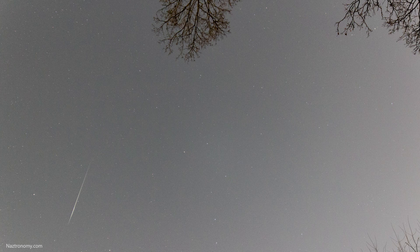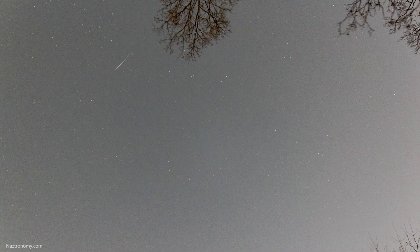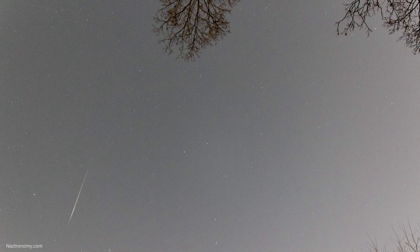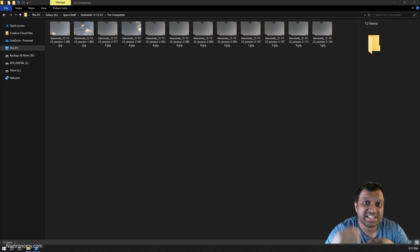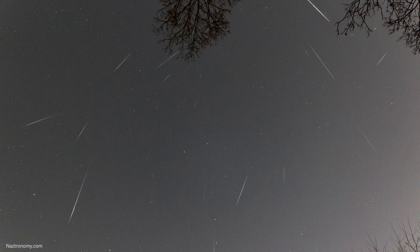You took a picture of a meteor, then another, then another, and you want to combine them all into a composite that looks similar to this one. So how do you do that? This is a very quick video to show you how I did this composite of the Geminids meteor shower using masking in Photoshop.